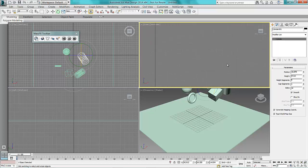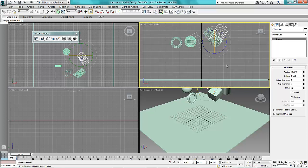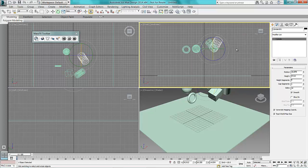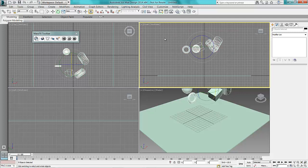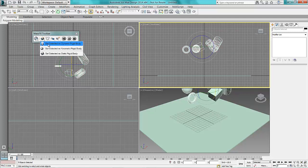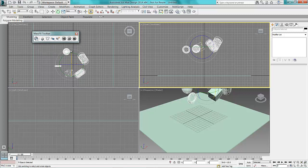So as the ground plane there was a static body, these things here need to be dynamic bodies. So I'm going to select those and turn them into dynamic rigid bodies there.